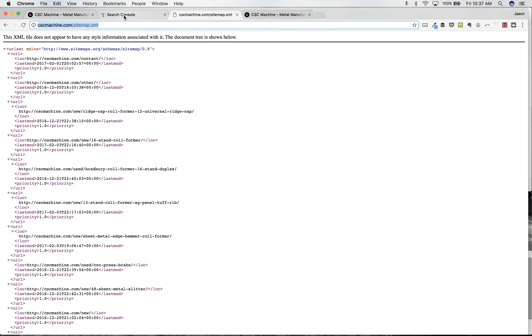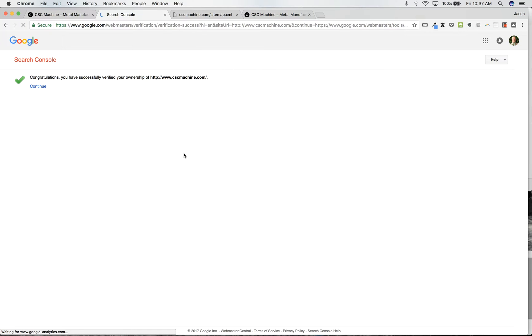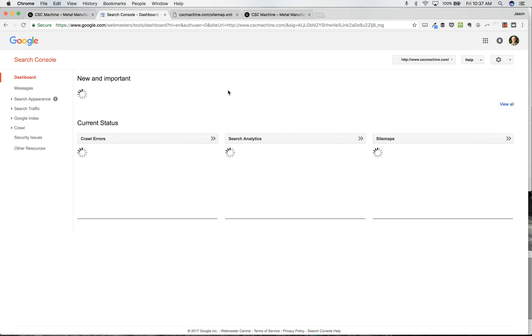Okay, so now if I go back to the Google search console, I should be able to click on verify here, and then it's going to see that yes, that does resolve there. There we go. My ownership has been verified.